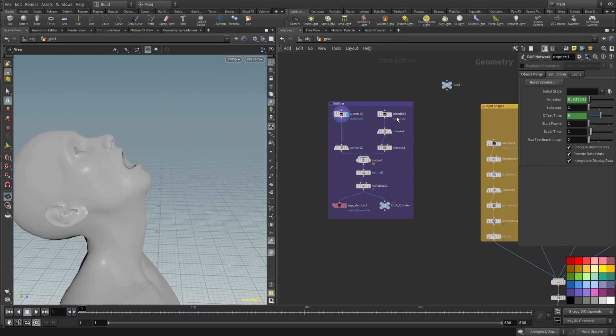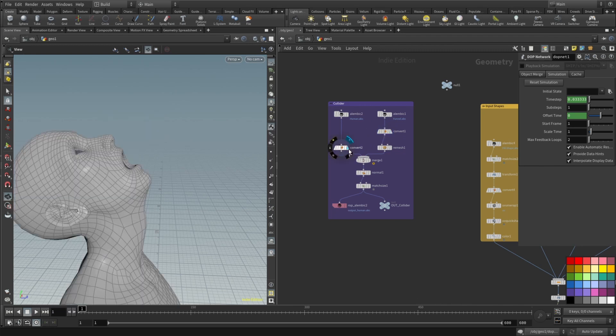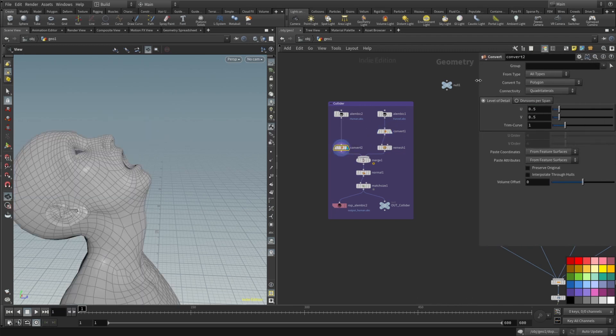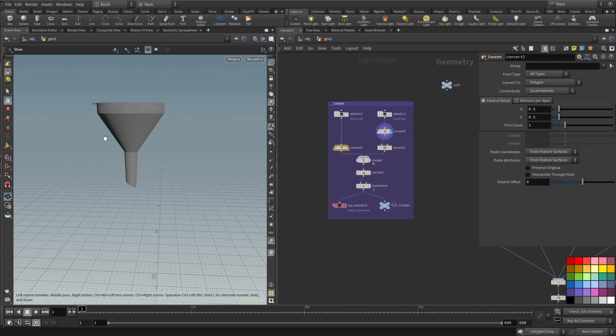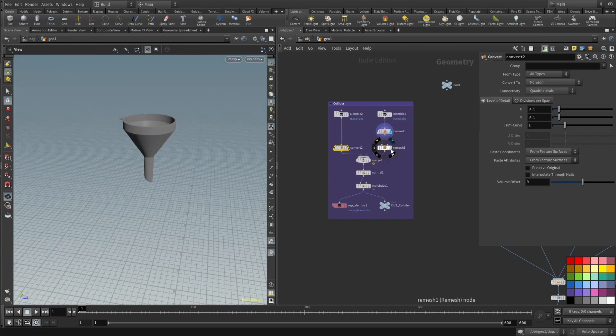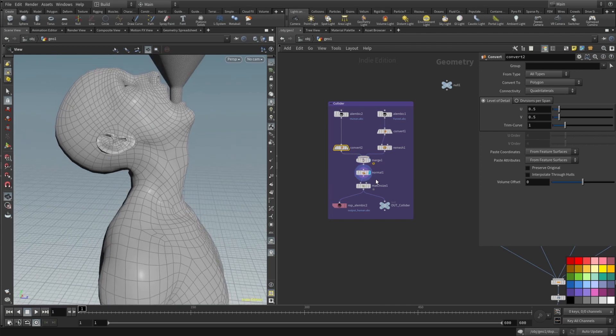Alright so we import the alembics. If you import alembics you will need to convert them to polygons. So this convert node, basically just drop it and it will convert, no modifications here in parameters required. For the extremely dense funnel model I added remesh.